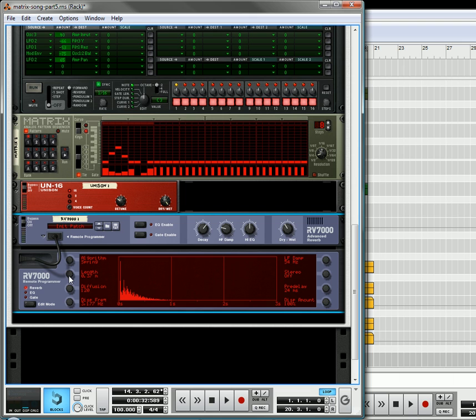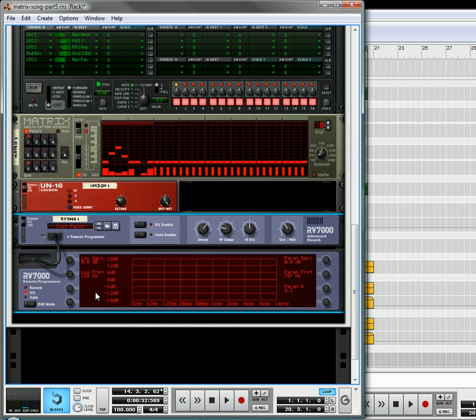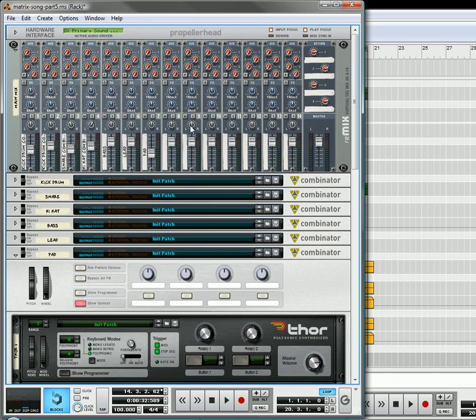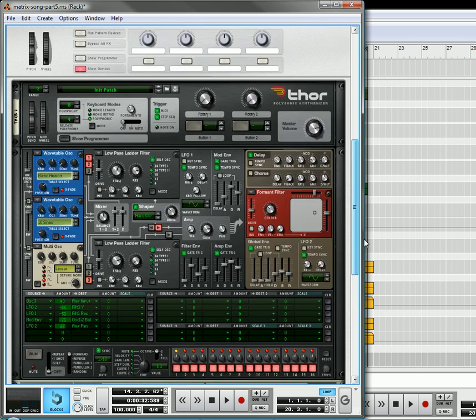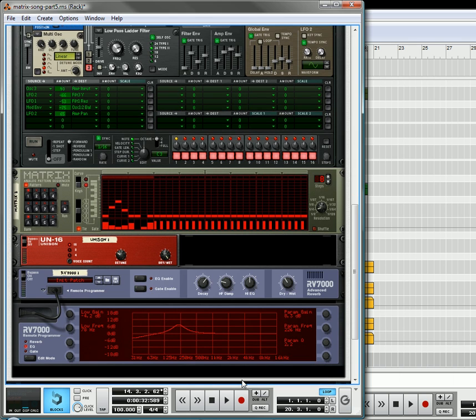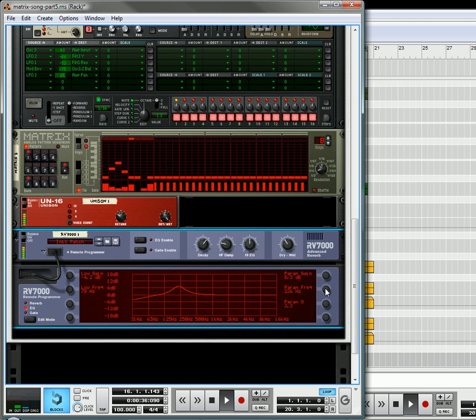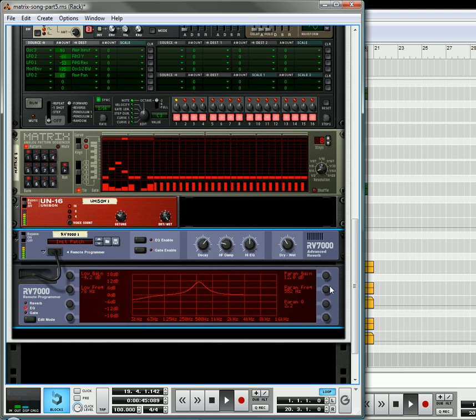We're going to move the length down just a smidge, we're going to turn on our EQ, and our EQ is going to be, the low end is going to be lowered a little bit, move that out a little, and the high, or the boost, we're going to give right around here. Somewhere around there, so that's our reverb.